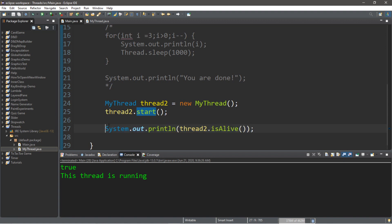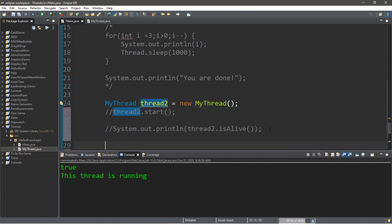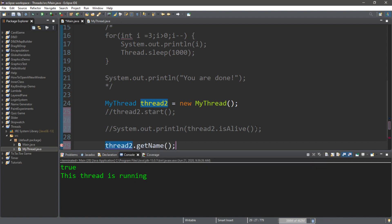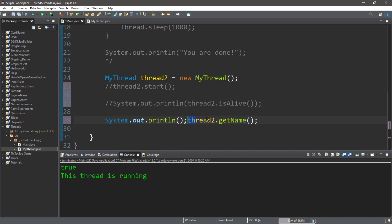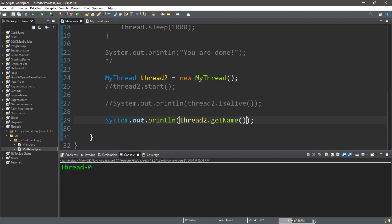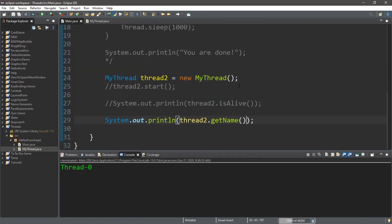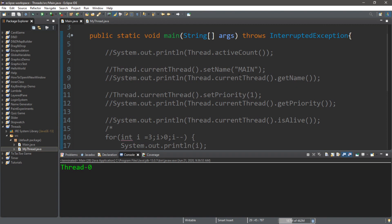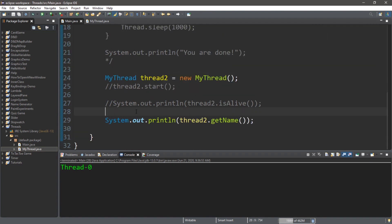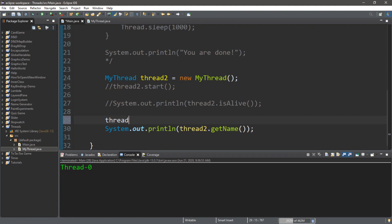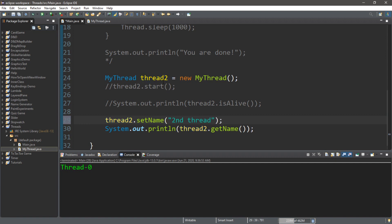Let's check the name of thread2. We type thread2.getName() in a System.out.println — the name is "Thread-0." Our main thread was just named "main." We can also change the name: thread2.setName("second thread"). Now if we display the name of thread2 it shows "second thread."